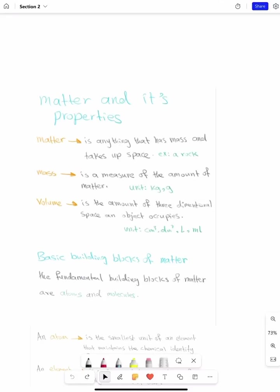Hello, dear students. Hope you're doing well. Today we have section number two, in which we'll talk about matter and its properties.